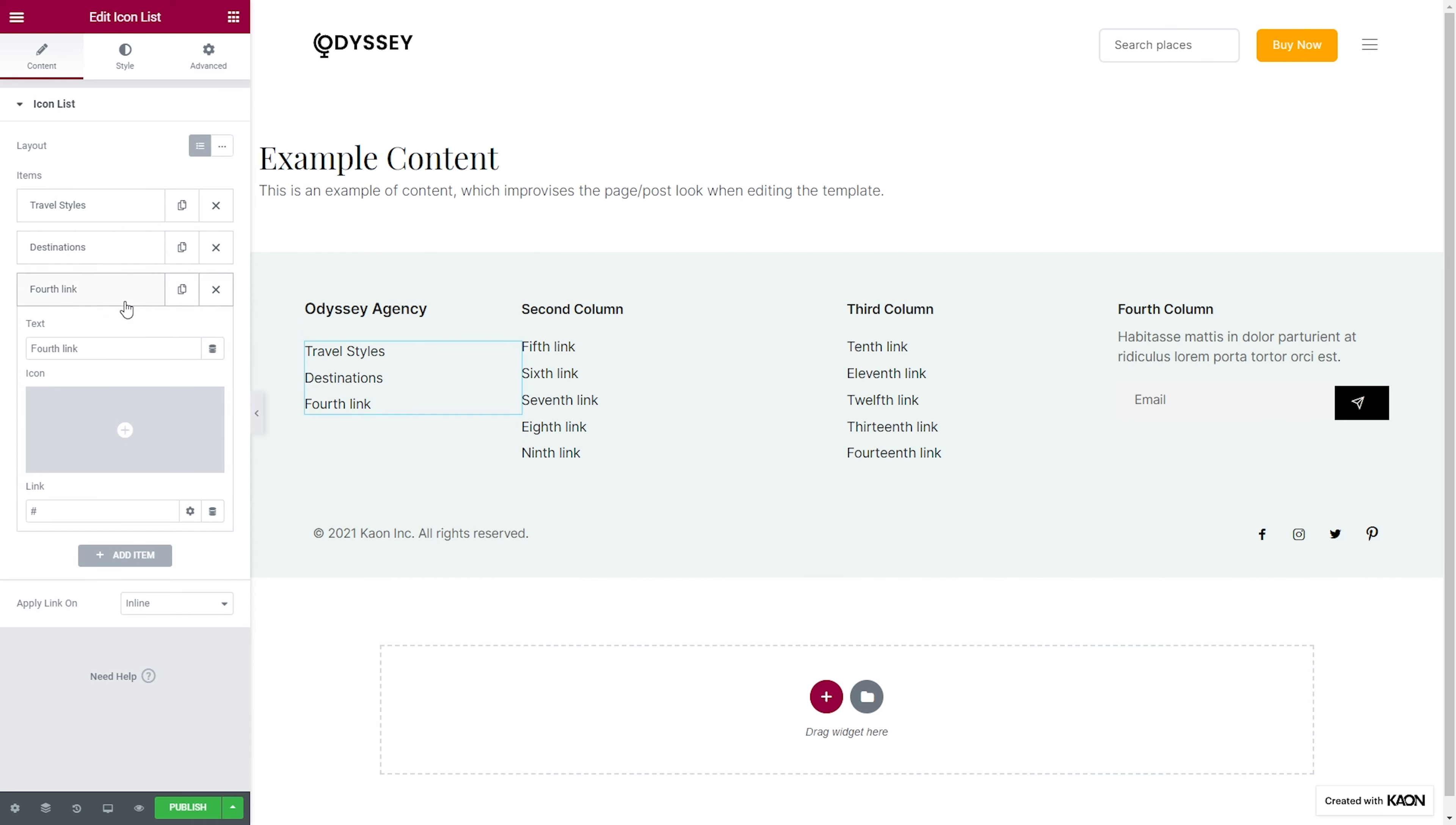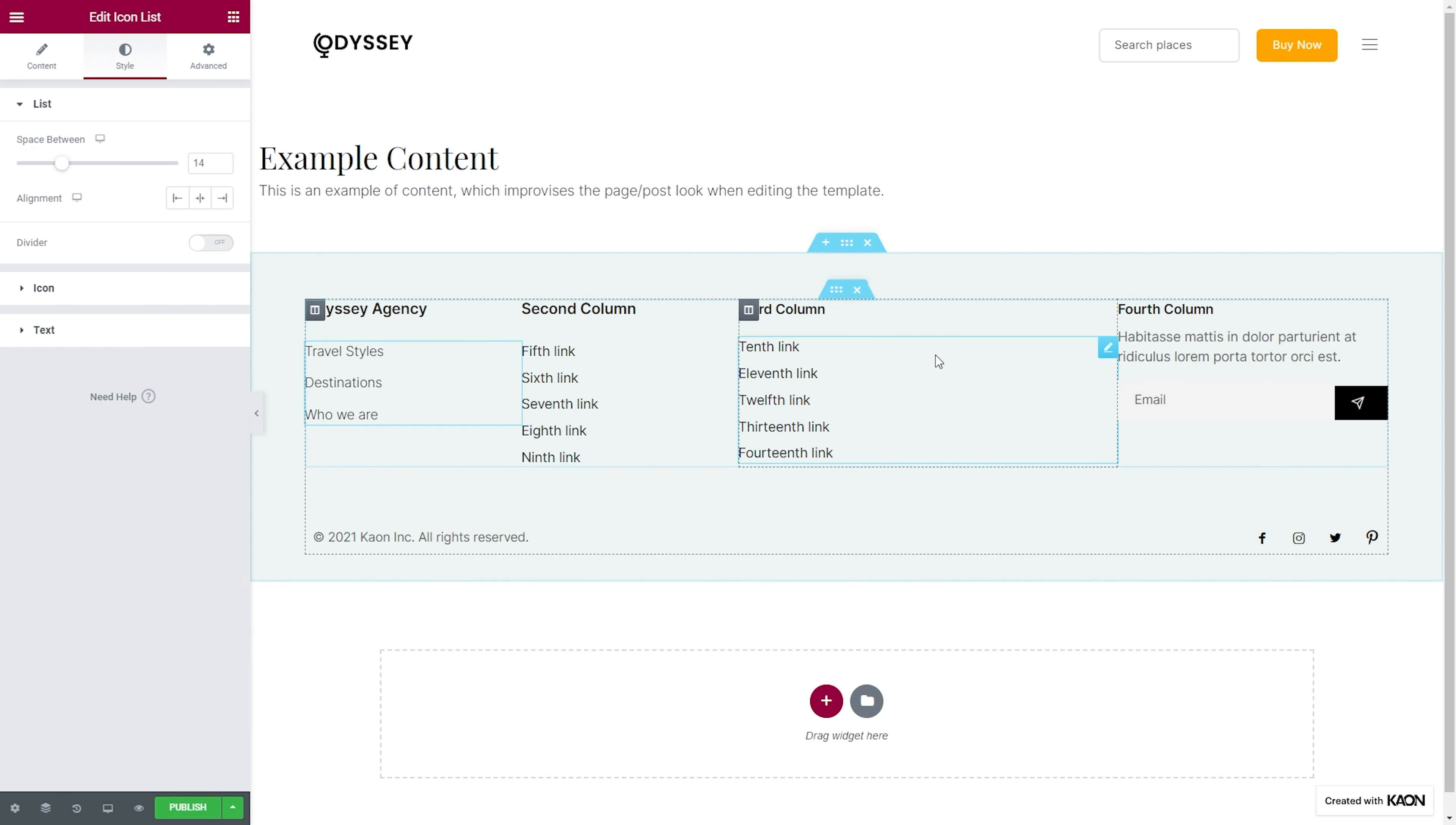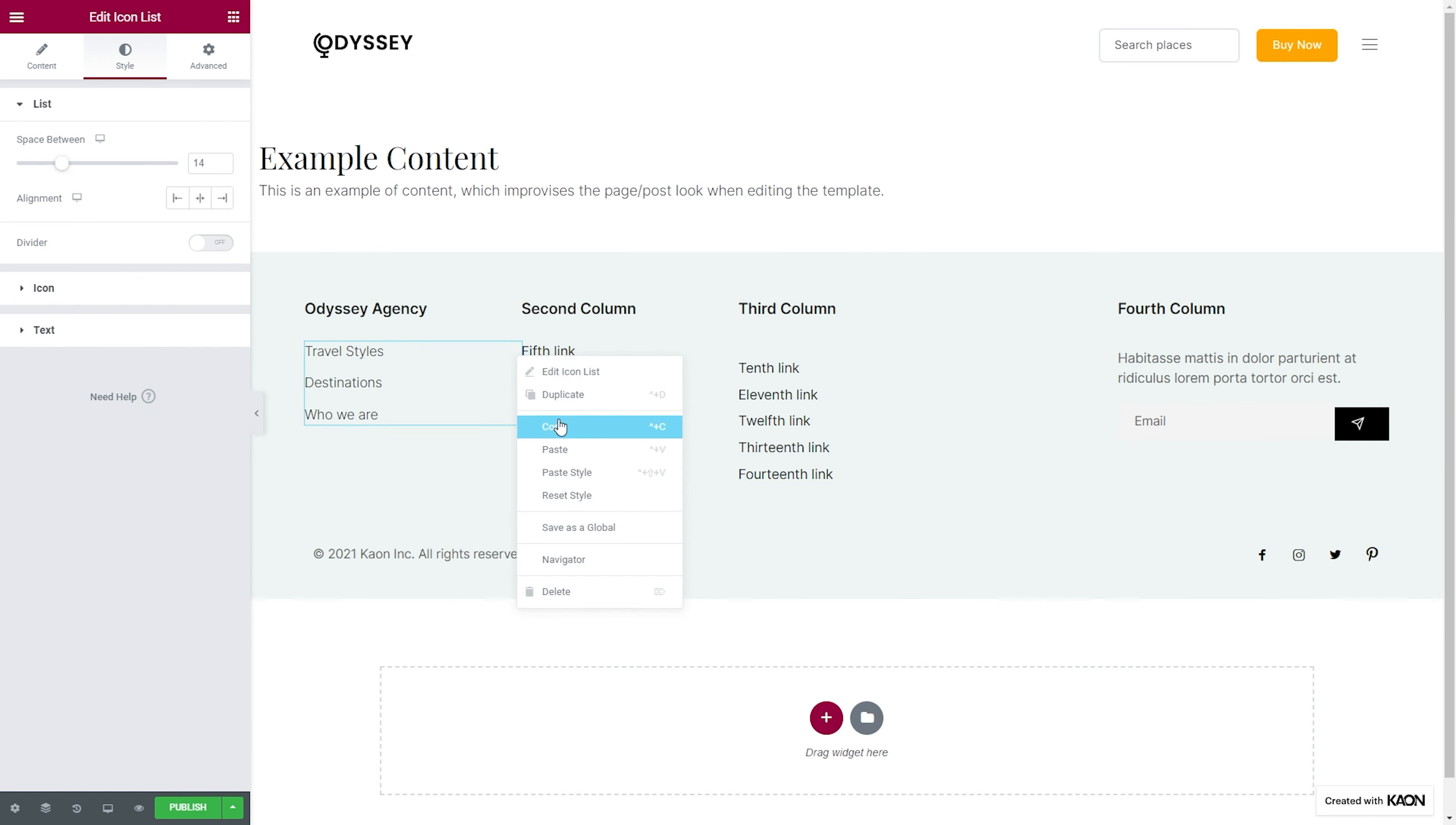Envision your footer and build one from scratch, or simply edit and expand the pre-designed templates. You can add elements of your choosing to elevate your design, change the style, the text, the color, or any element.